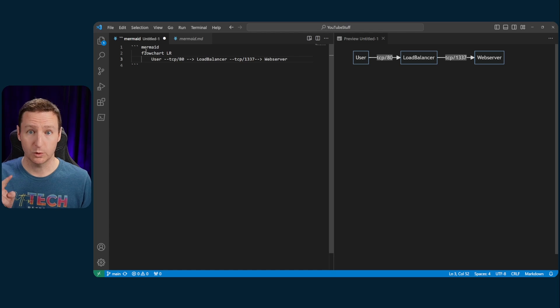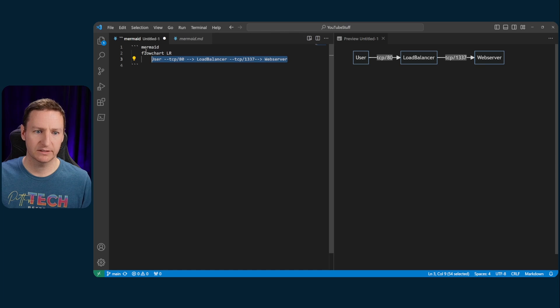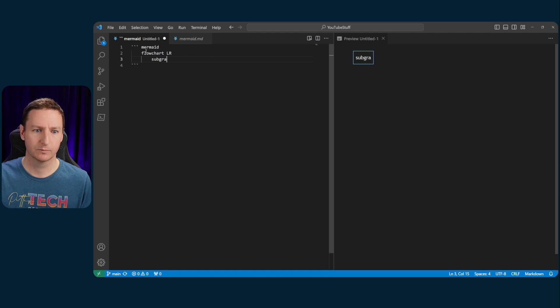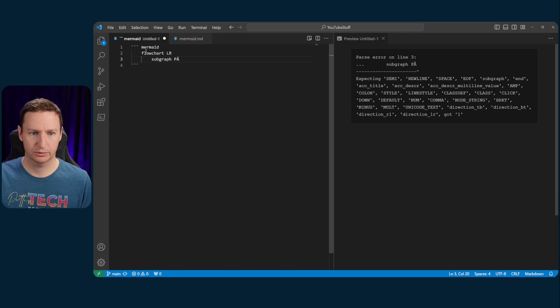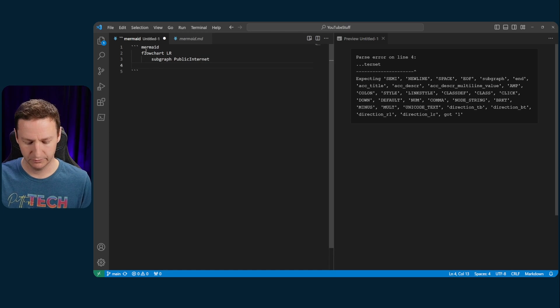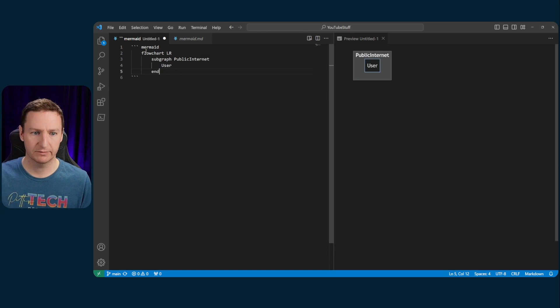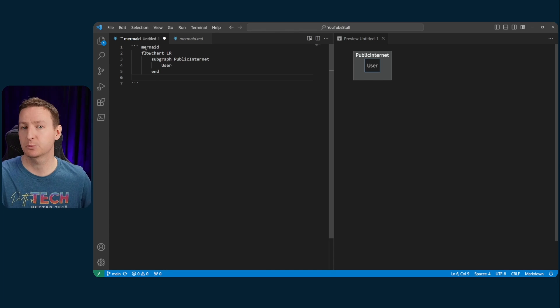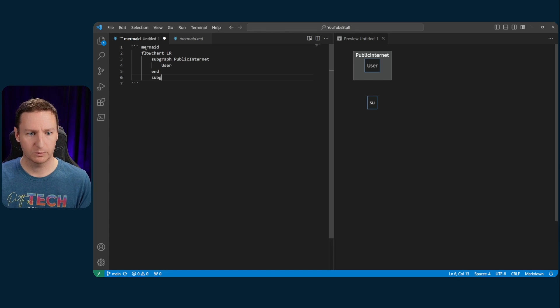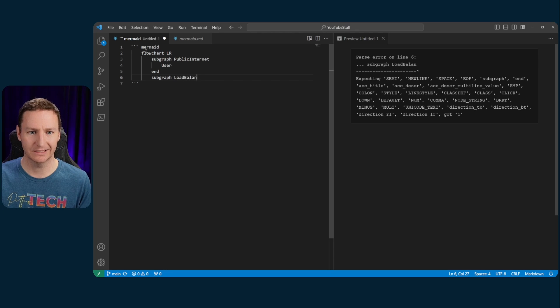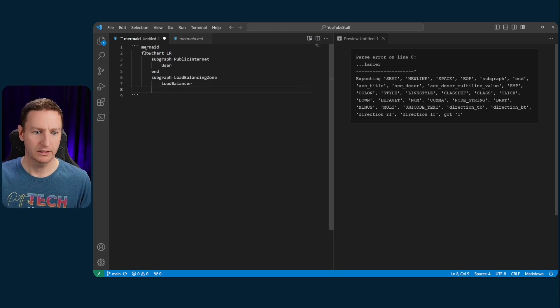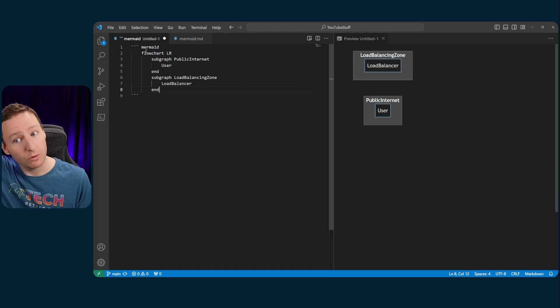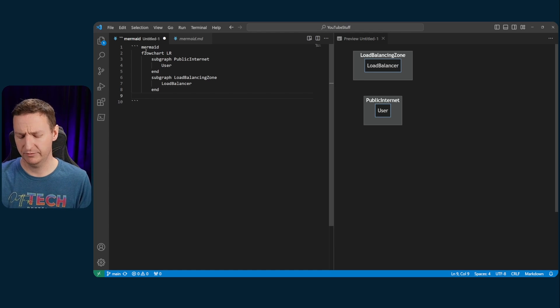But we could always expand upon this even more. So let's scrap all of this and let's start by defining some subgraphs. So we'll have a subgraph that will be a public internet. And within that subgraph, we have the user. And then we'll end that there. Now we have a user node, which is contained within a public internet, which is a network zone, for example.